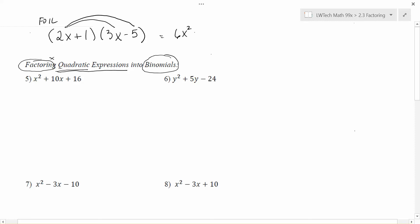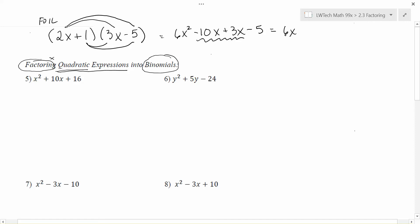I'd have to multiply the outside, so the 2x times the minus 5 to get a minus 10x. I'd have to multiply the insides — 1 times 3x gave me 3x. And then I'd have to multiply the lasts position — 1 times negative 5 would give me a minus 5. Notice that our center terms here are like terms, and this almost always happens, and we can combine those inside terms, the negative 10x plus 3x to give me a minus 7x. Then I still have the 6x squared up front and the minus 5 at the end.